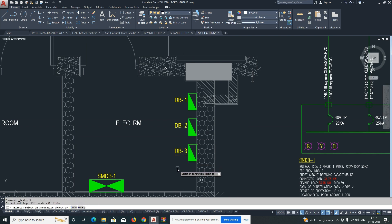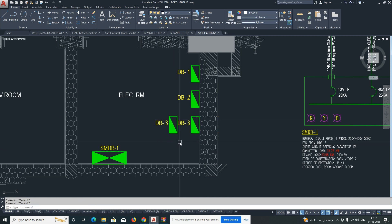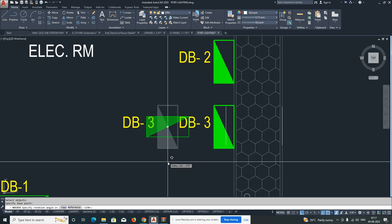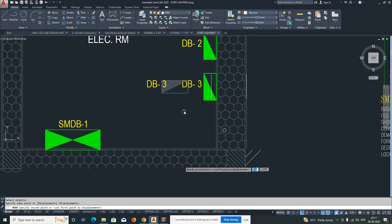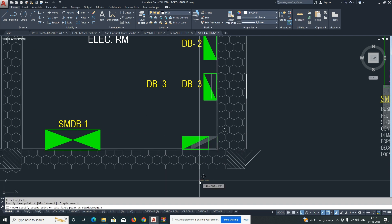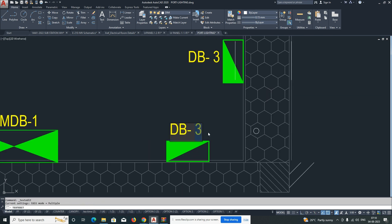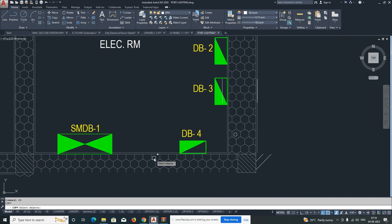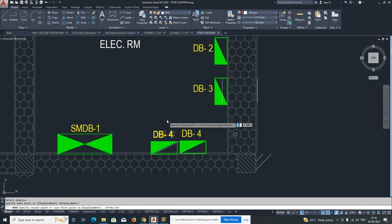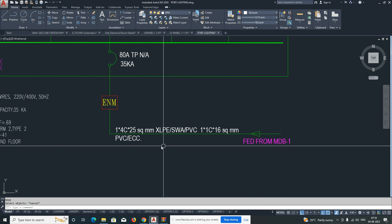This is DB3. I need to place another two DBs as well. I'll use the rotate command and place one DB here, giving 250mm from the wall, and naming it DB4. Then another one — DB5 — I'll place with a 100mm gap. So the five DB supplies are set. The cable size is shown here, along with one earth cable.